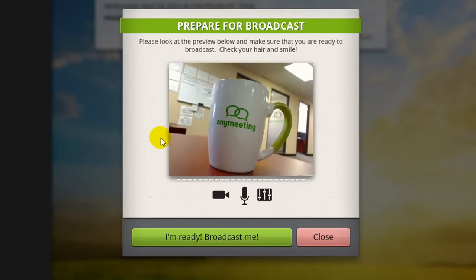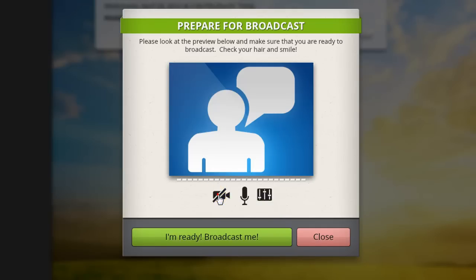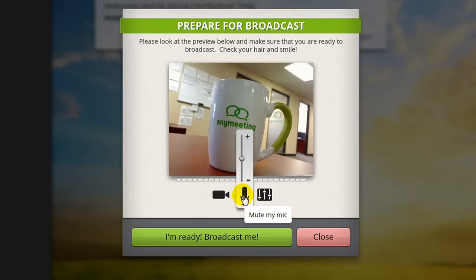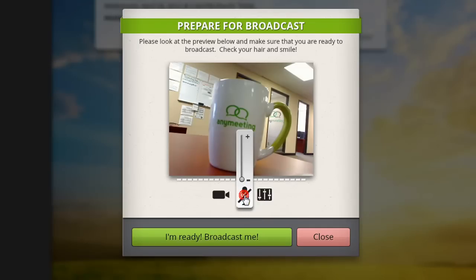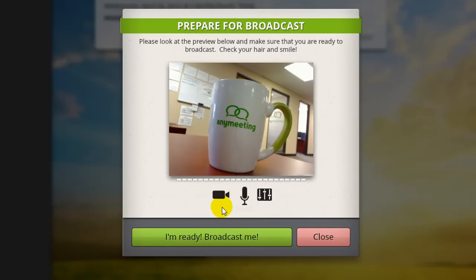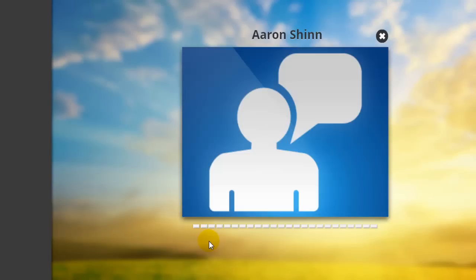If you would like to not be seen during the broadcast, press the camera icon shown here. If you would like to not be heard during the broadcast, press the microphone icon shown here. When you're ready, press the big green button shown here to start broadcasting.